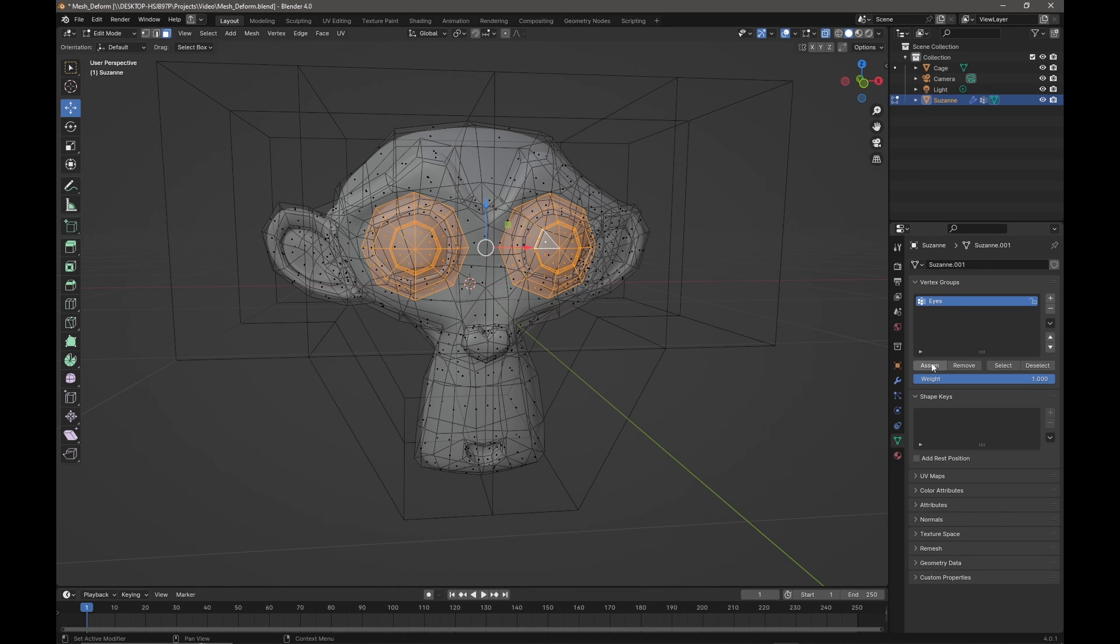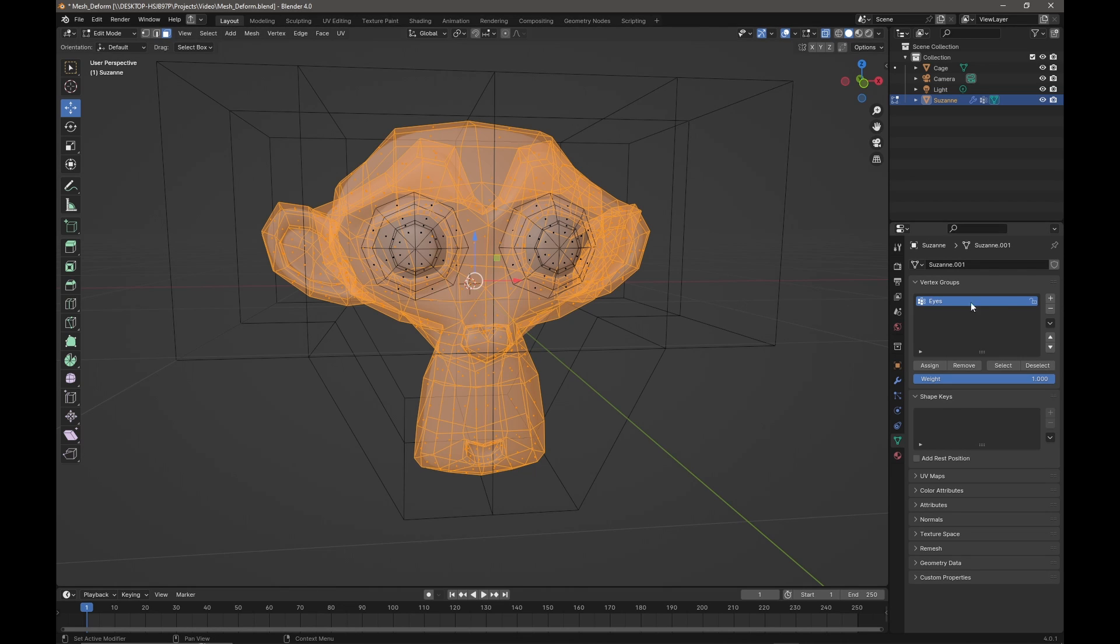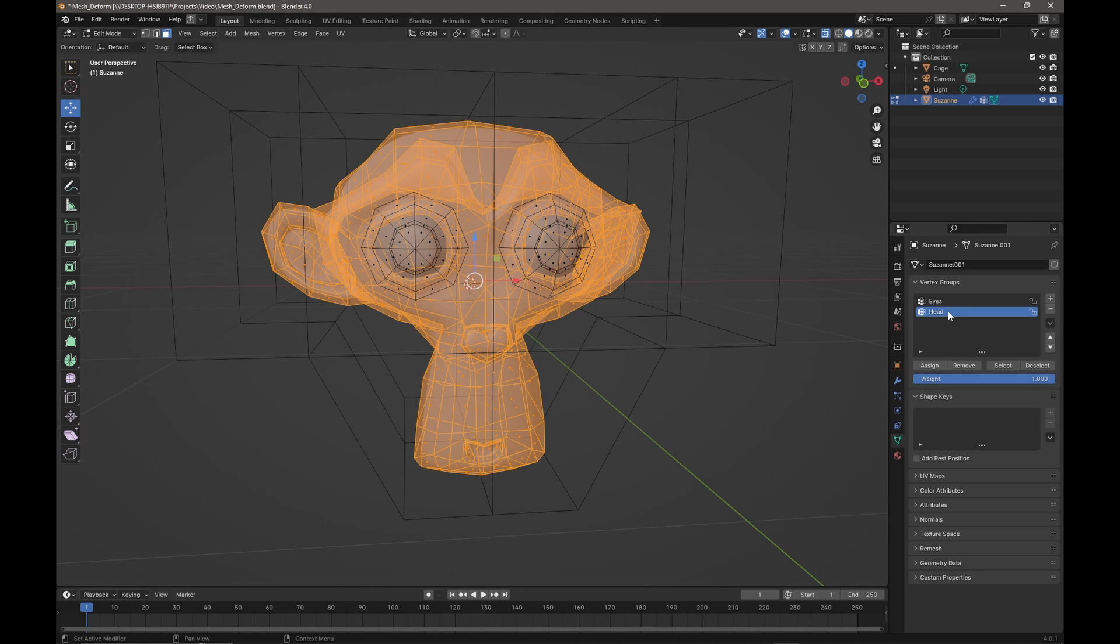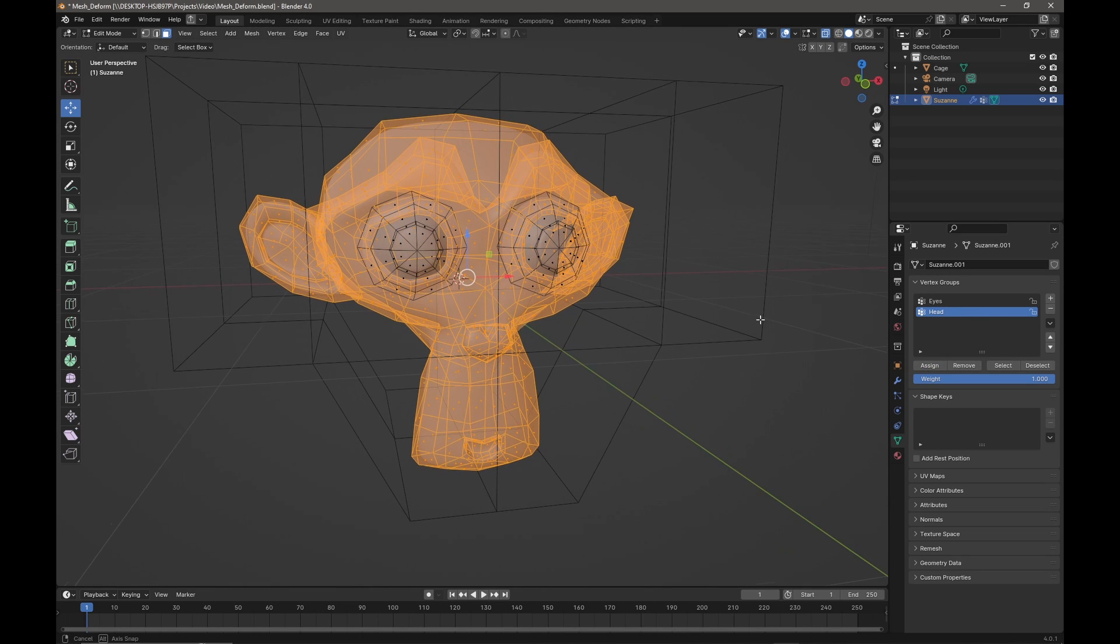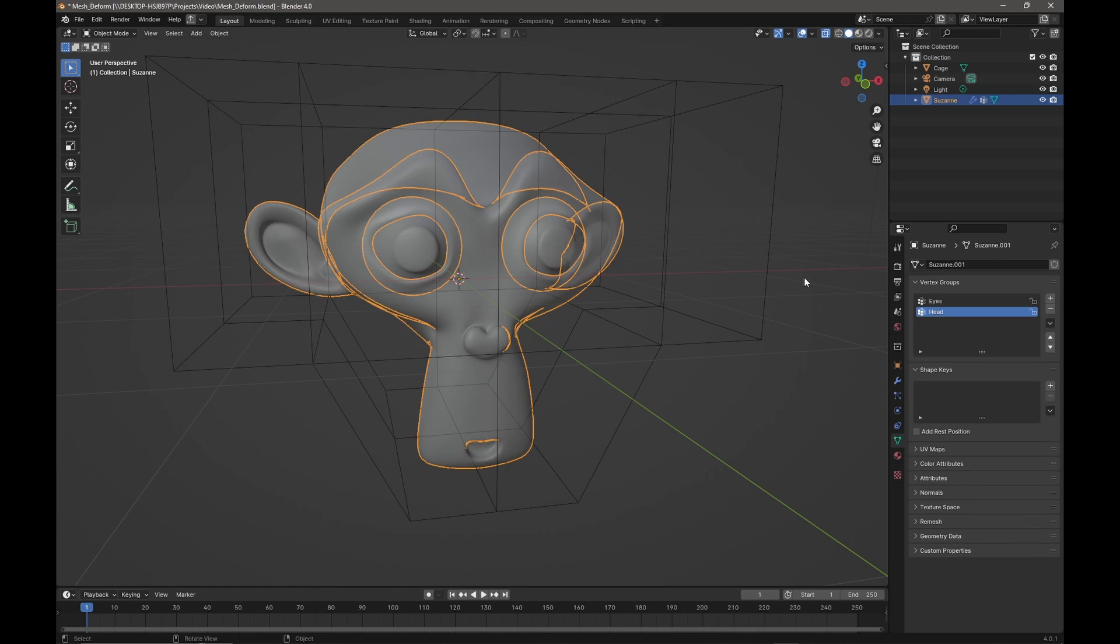Now I'm going to do a Ctrl+I to invert my selection. I'm going to press the plus again, double-click on the group, and we'll call this 'head', press Enter, and then assign everything to that selection. Now I'm just going to press Tab again to come out of edit mode and we'll go back up to the modifier tab.